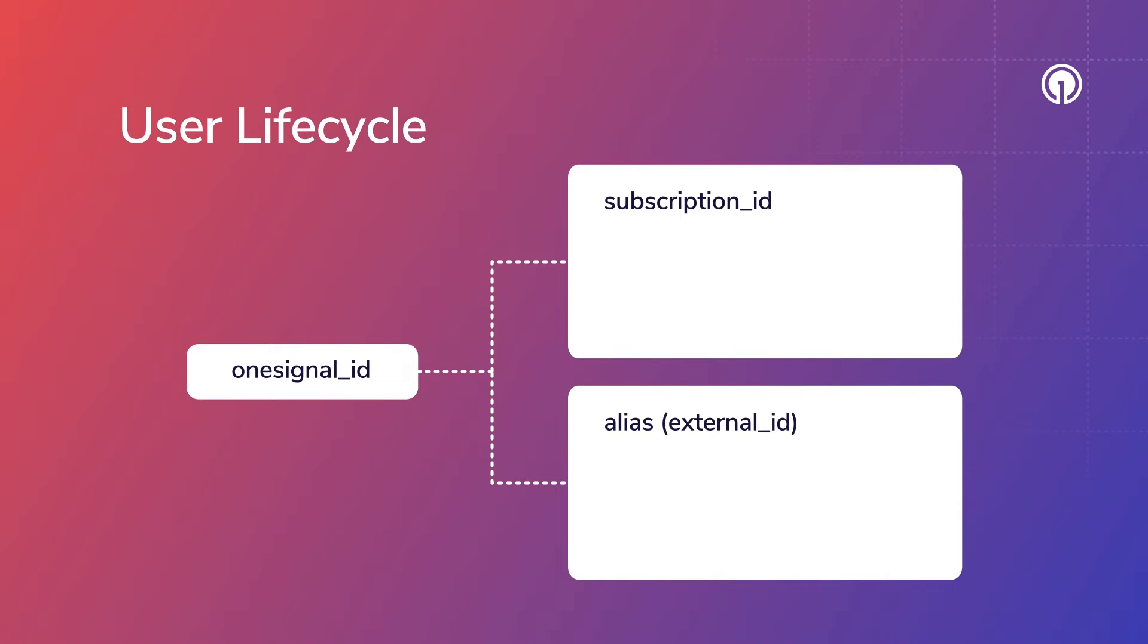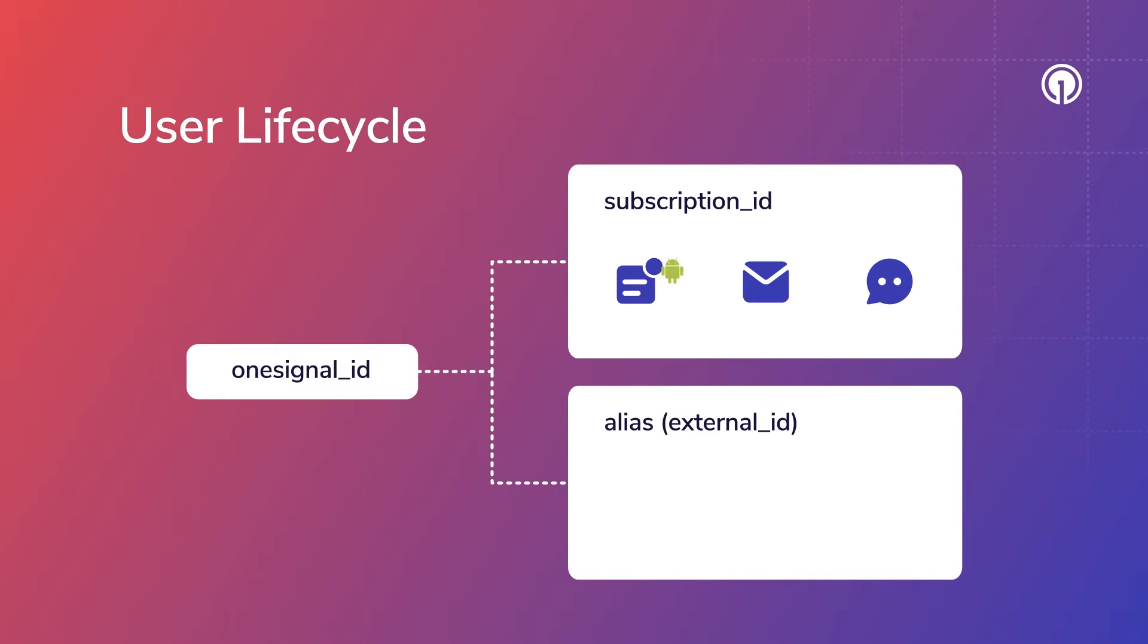A subscription is the messaging channel the user opted into, like push notifications, email, and SMS. Each channel is represented by a unique subscription ID.